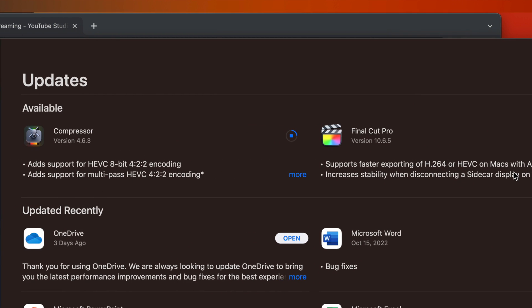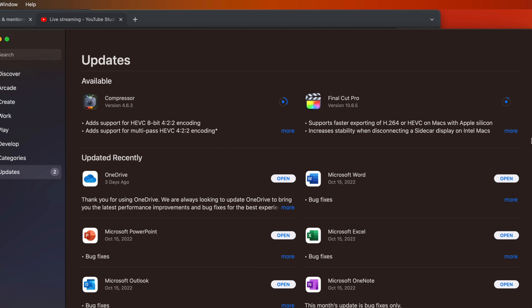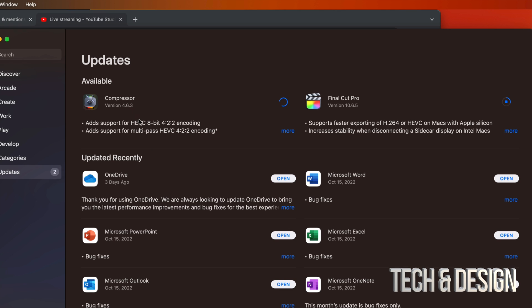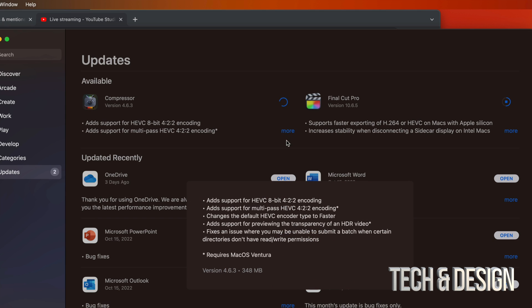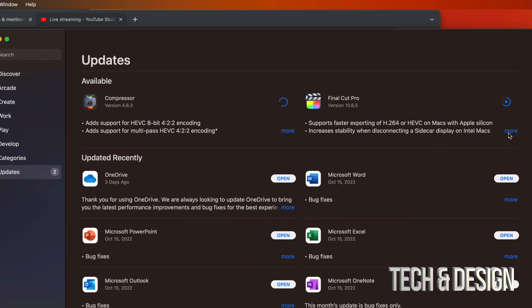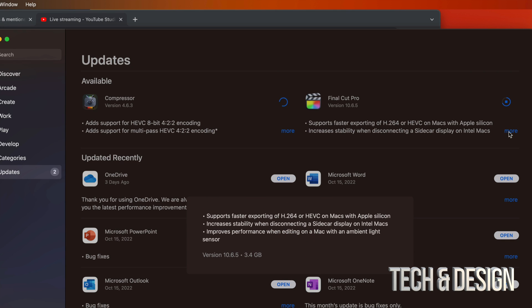Right now there are only two apps that need to update, but any other app that needs an update would appear here. After the downloading and installing, you will see them down below where it says Updated Recently. For example, Compressor should drop down there soon. Final Cut Pro is still downloading — this one is only 300 megabytes, which is why it downloaded so fast, while Final Cut Pro is 3 gigs, so significantly bigger.